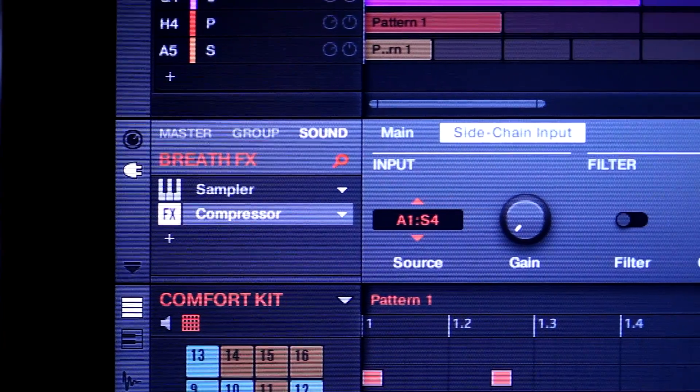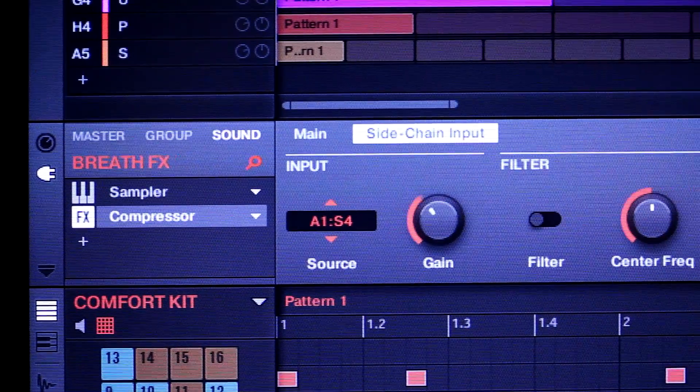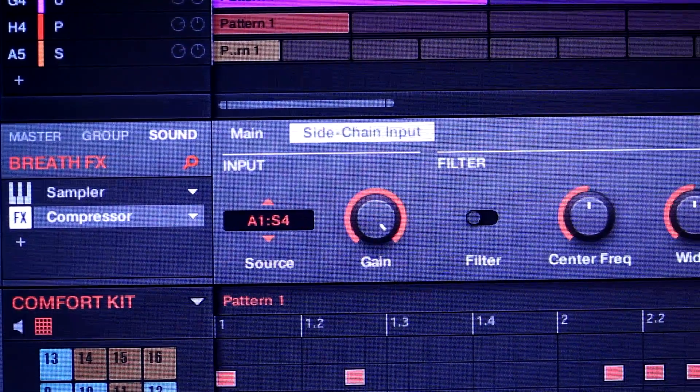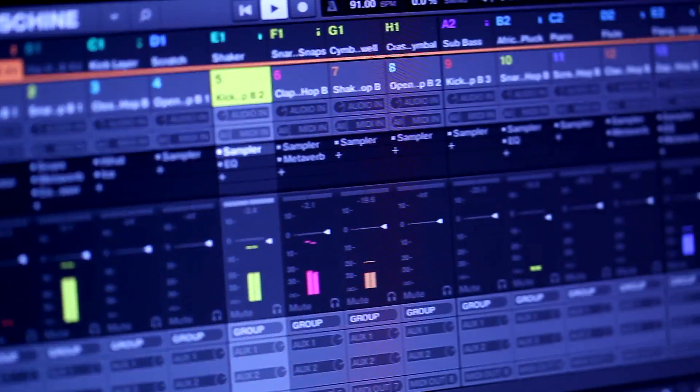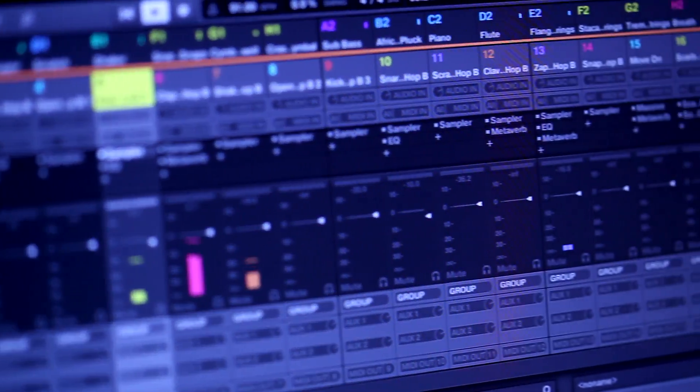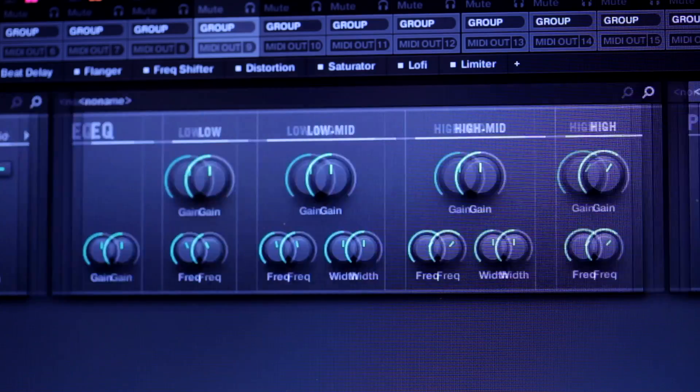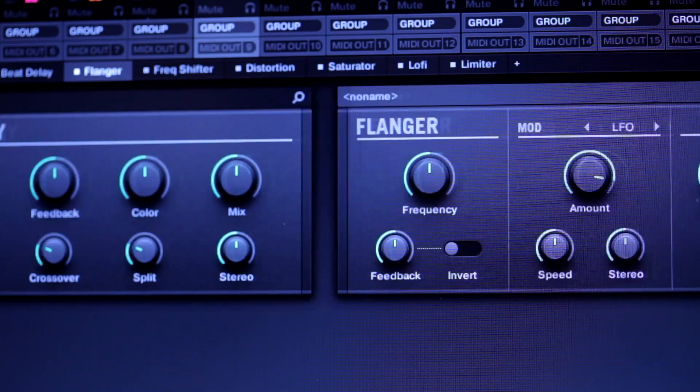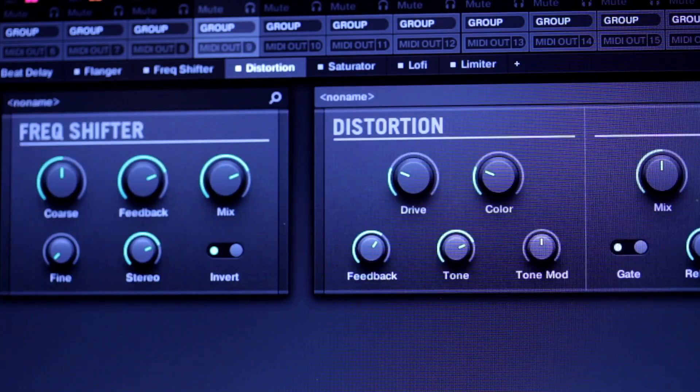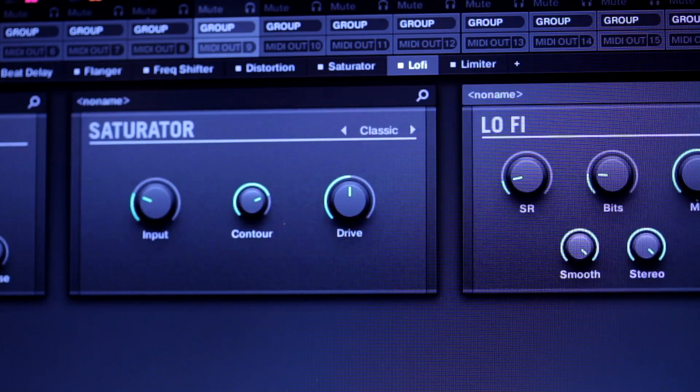side-chaining, unlimited grooves and effect inserts, a comprehensive mixer window, and a convenient plug-in strip, showing all software instruments and effects at a glance.